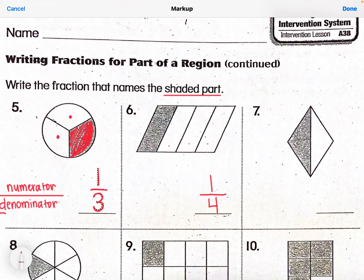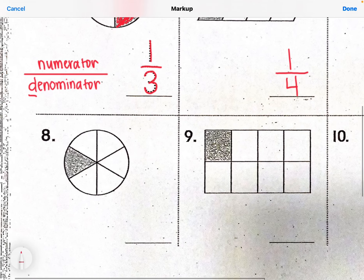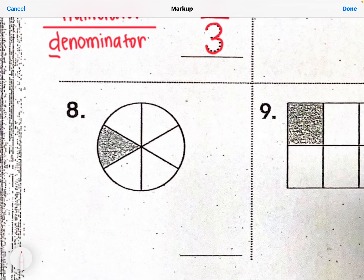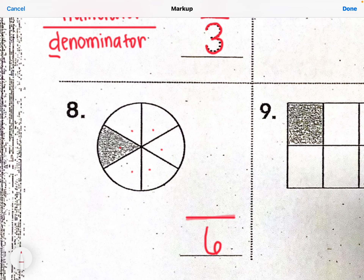Number seven: how many total pieces for our denominator? Two total pieces. And how many are colored in for our numerator? One. So that would be one-half. Now let's look at number eight. What would my denominator be? The bottom number tells me how many total pieces there are, so I count: one, two, three, four, five, six total pieces. And there's one shaded part, so the numerator is one — one-sixth.